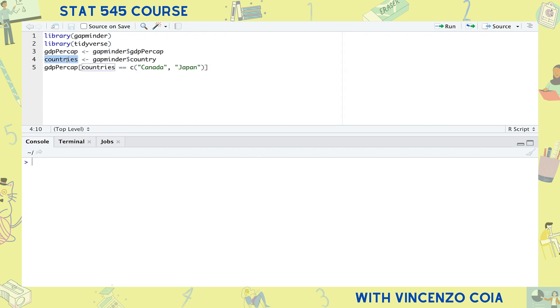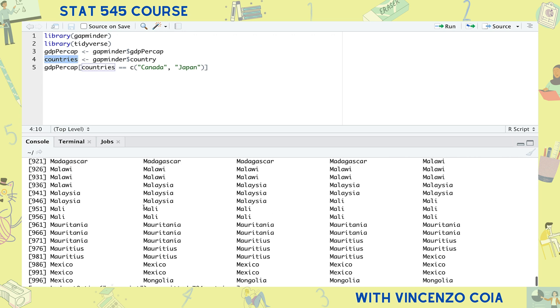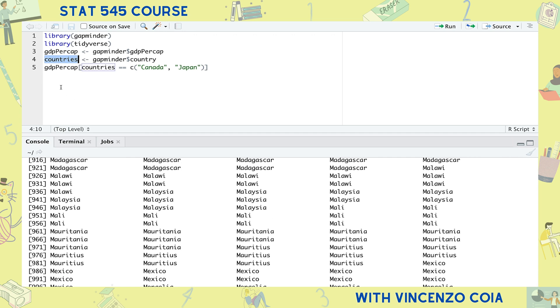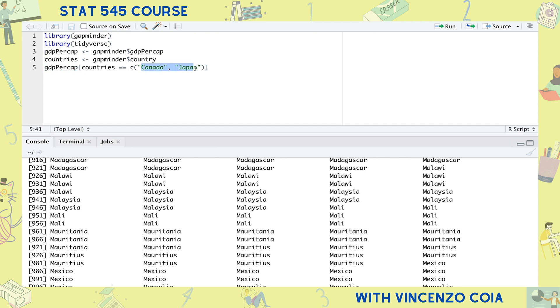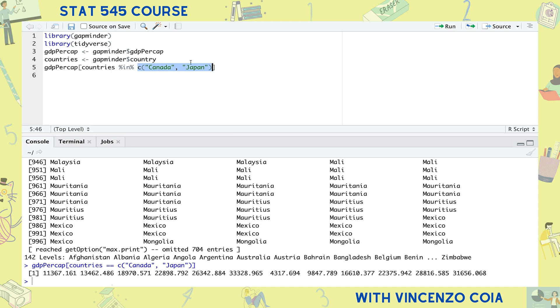For example, here I took a vector of the countries corresponding to the GDP per capita entries. Does this code subset the GDP per capita vector for countries Canada and Japan? No, because the right-hand side is recycled until its length matches the left-hand side. But luckily, the IN operator doesn't vectorize the right-hand side. It compares each component of the left-hand side, each country, to the entire collection of entries on the right-hand side to check whether or not the country belongs to this set.